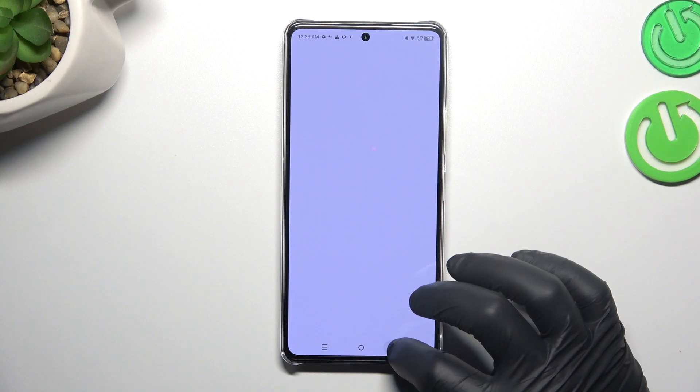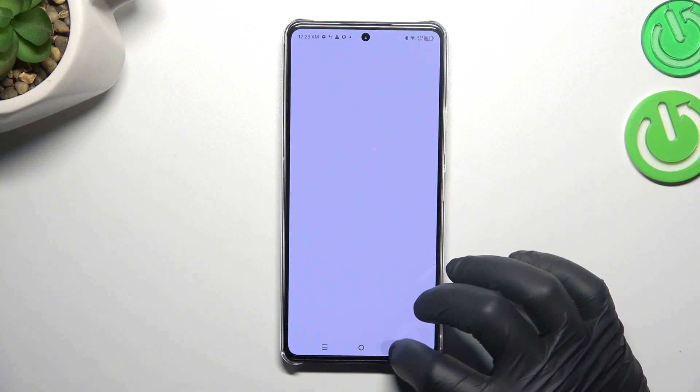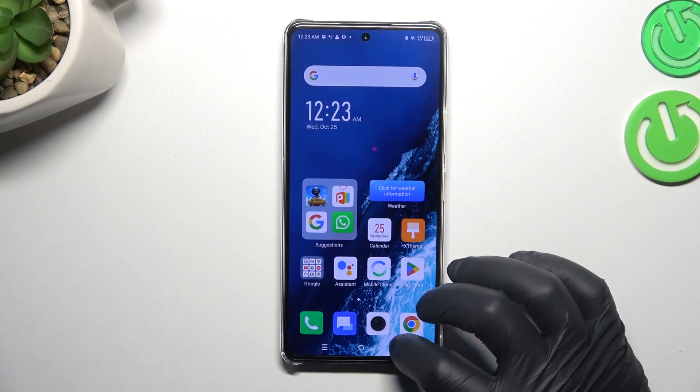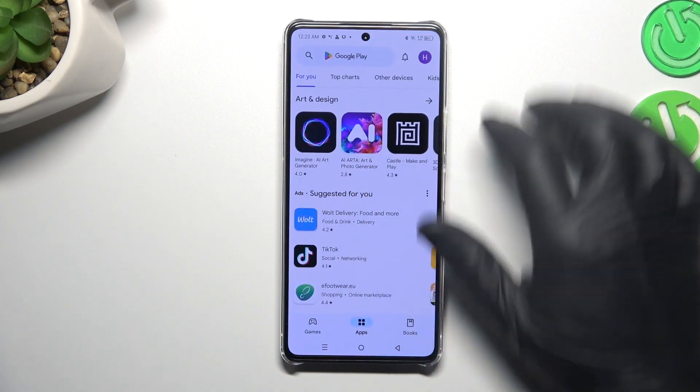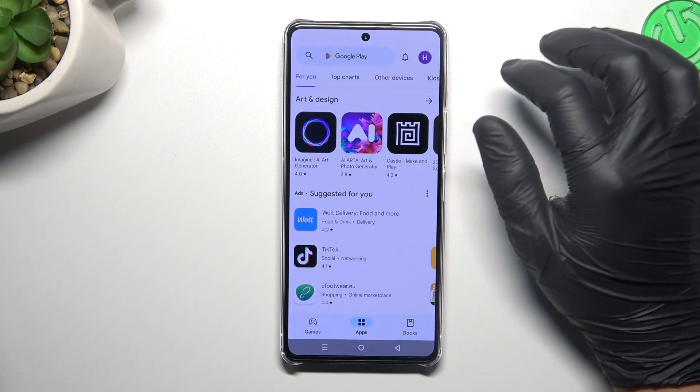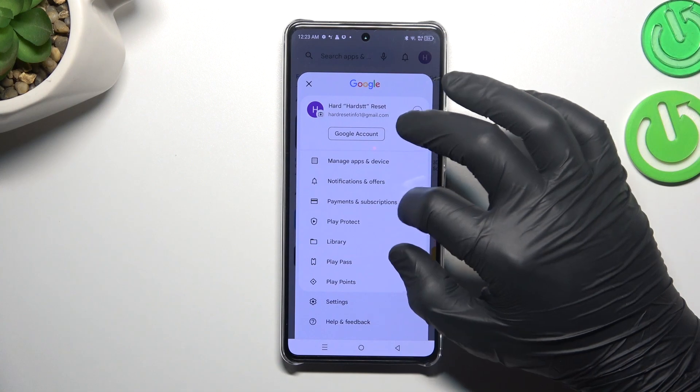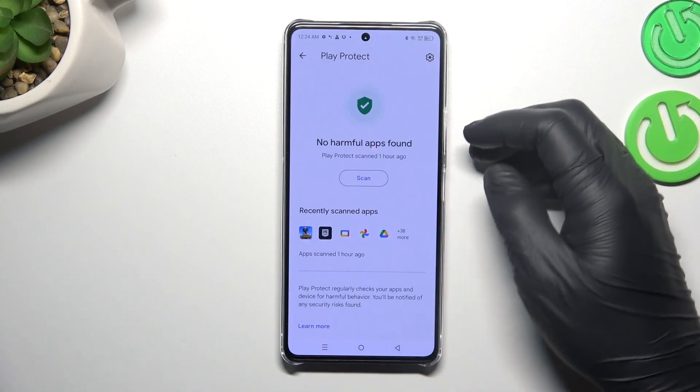First, I'll open the Play Store and tap on the profile icon. Now choose Play Protect.